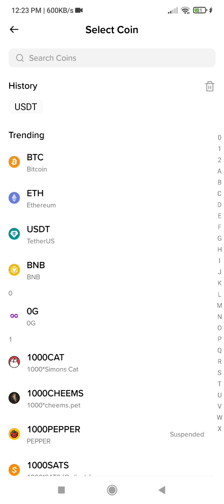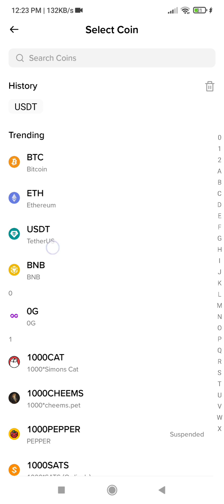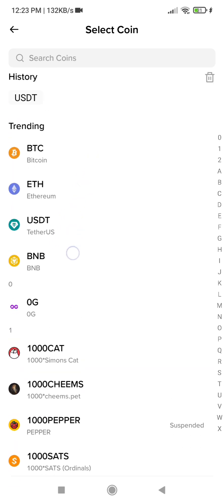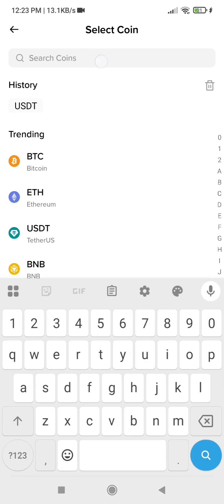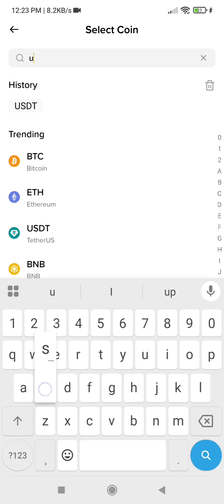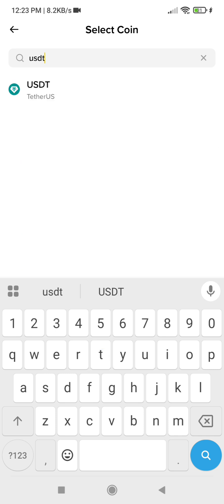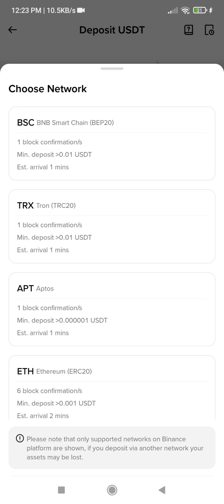You are going to select the type of coin you want to deposit. Since I want to deposit USDT, I am going to select USDT from the list, or you can simply use the search bar to search for USDT and it will come up. Click on it, then select which network you are going to use to receive the money to Binance.